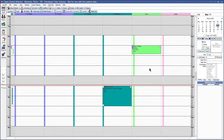For Appointment Search to work correctly, we will need to be sure to set up the providers within the operatories and set up the provider schedules. For details on how to do this, please see our Operatory and Schedule Setup webinar linked in the description below.